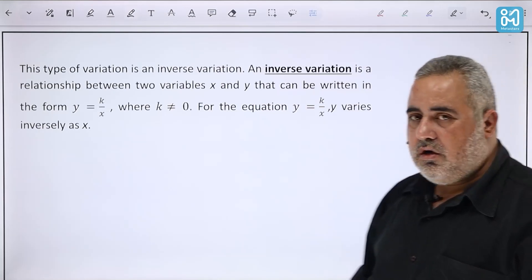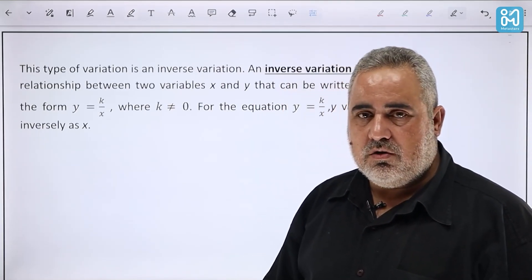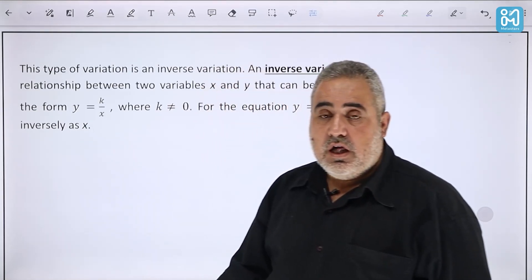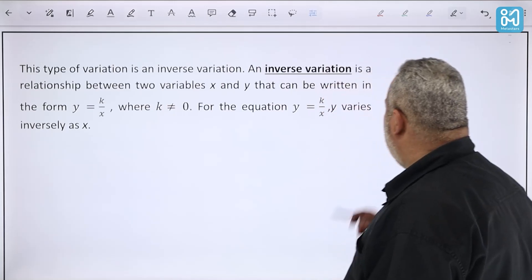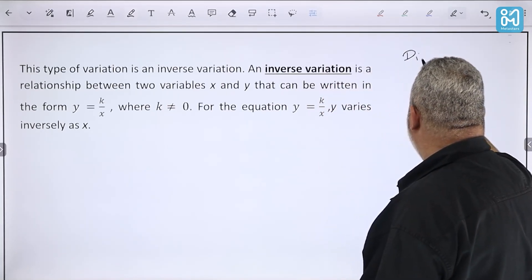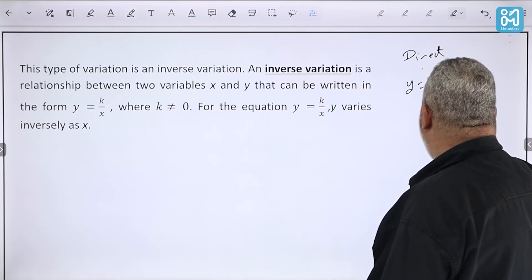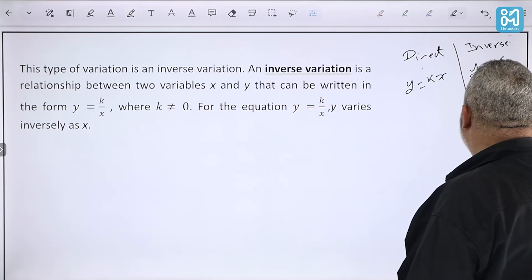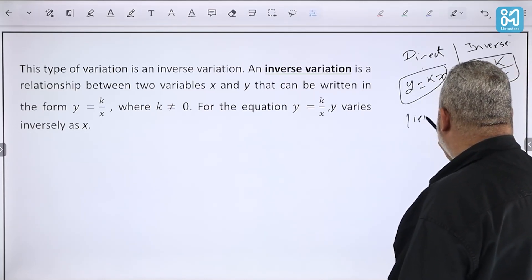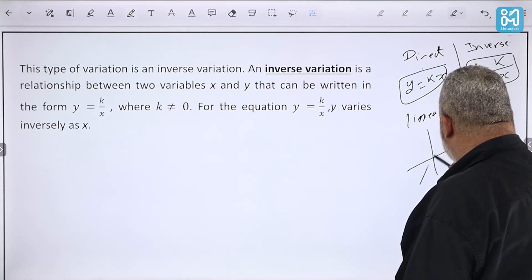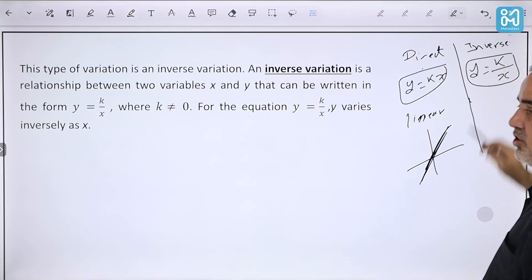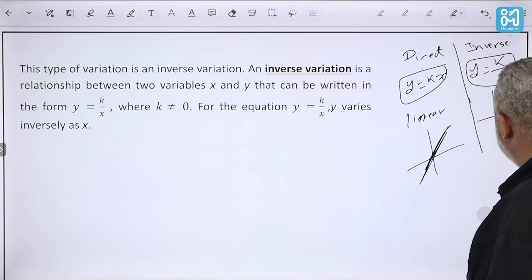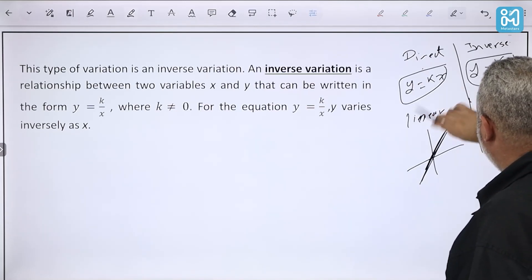This type of variation is inverse variation. An inverse variation is a relationship between two variables x and y that can be written in the form y = k/x. The direct variation is y = kx, while the inverse variation is y = k/x. Direct variation gives a linear graph passing through the origin; inverse variation gives a rational (reciprocal) function graph, which looks totally different.